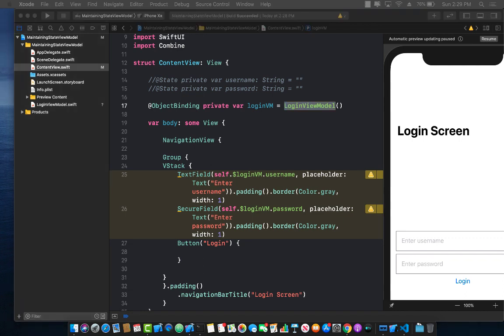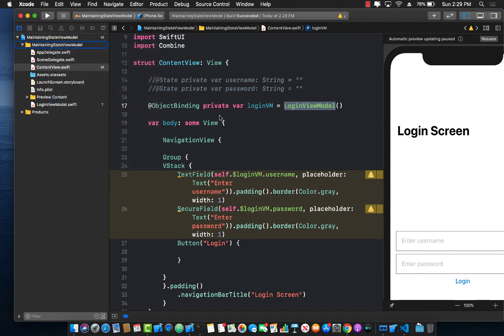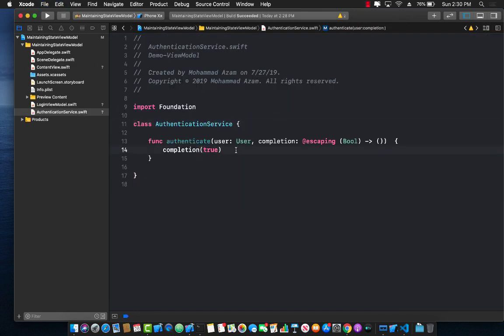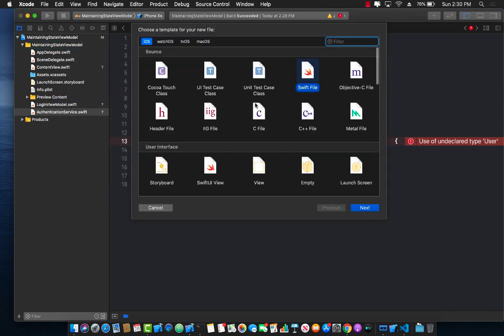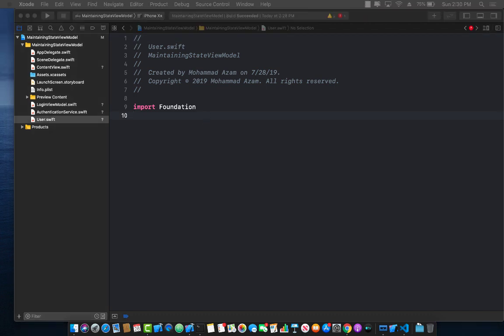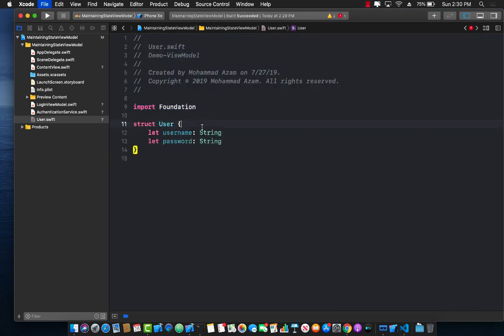Let's create a new file called AuthenticationService. The authentication service works on a domain model called User — not on the view model directly. That's an important distinction: the authentication service doesn't care about view models; it works on the domain objects. Since we haven't created a domain object yet, let's add a new file for the model part of our MVVM pattern and call it User.